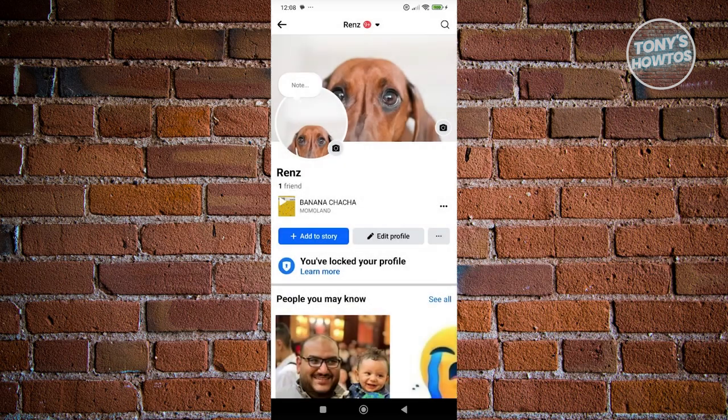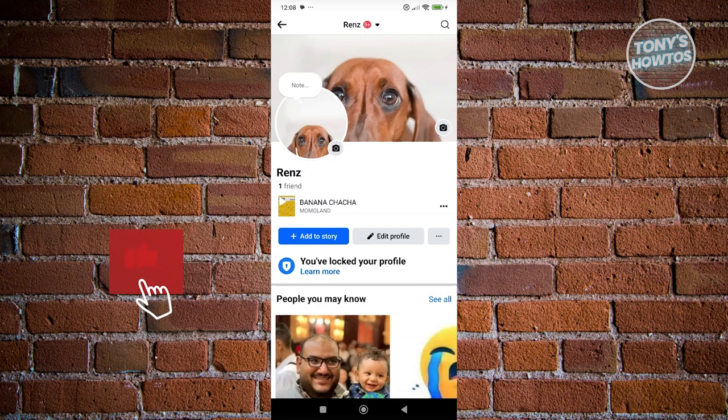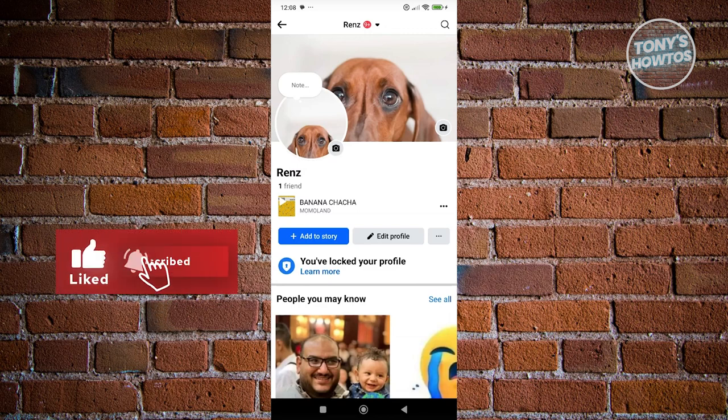If you found this video helpful, hit the like and subscribe button and watch our next video.